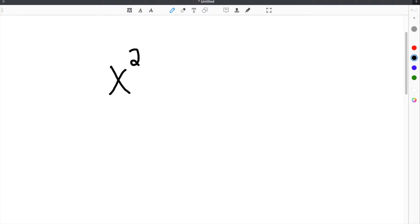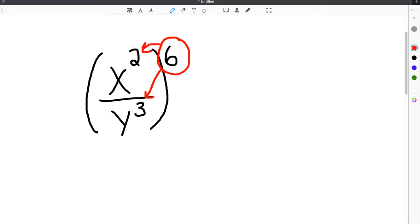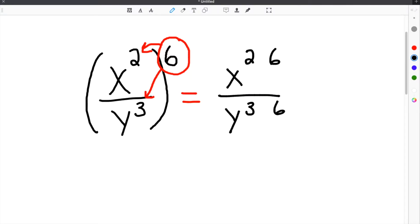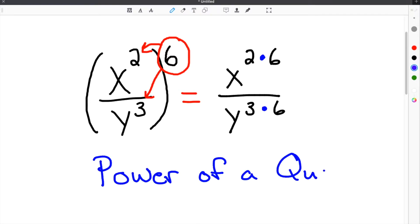The power of a quotient rule is a way to simplify expressions that contain exponents. You use it when two bases are being divided inside parentheses and also being raised to an exponent outside of the parentheses. Make sure you distribute this exponent and multiply. In this video, we're going to show you how to solve examples that are both easy and hard, and provide you with notes and helpful tips to review from.